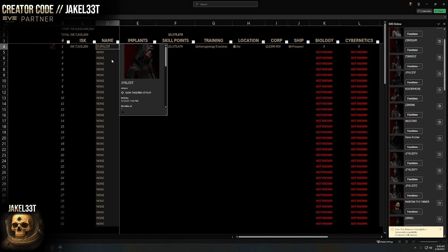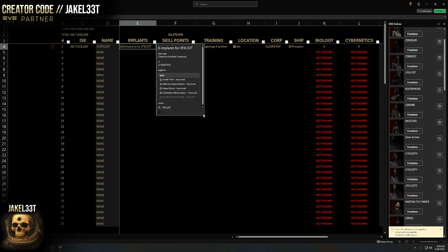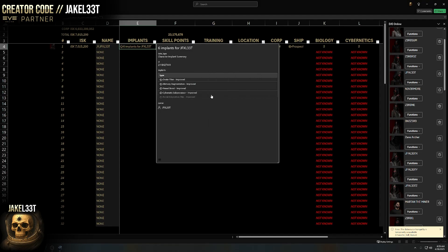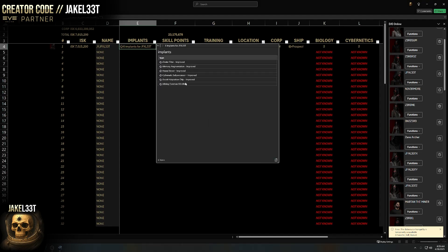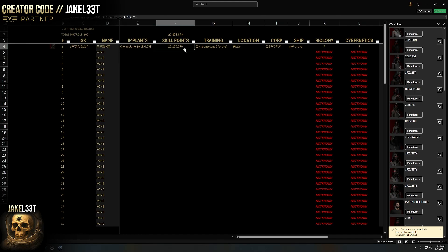My PI alts usually hold around 50 to 100 million just to cover POCO taxes and stuff, so having this field lets me refresh and see who needs to be topped up, or if there's any guys who don't need ISK so I can consolidate that down to the corp wallet. The Character Card is what allows all these other fields to work — they all reference back to it. The implants cell here is basically just a count of implants.